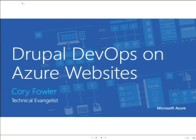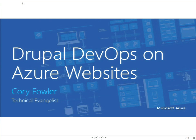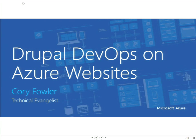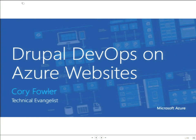Well, just rolled over to one o'clock and I like to be punctual, so I think we'll get started. Welcome to Drupal DevOps on Azure websites. My name's Cory Fowler. I'm a technical evangelist from Microsoft Corporation. I came all the way from Seattle to come here today to talk, so hopefully you enjoy it.